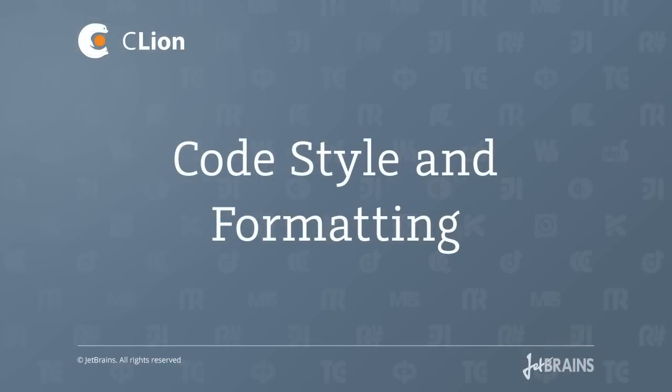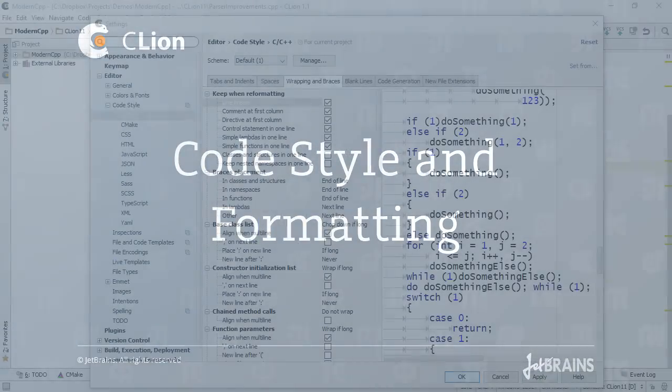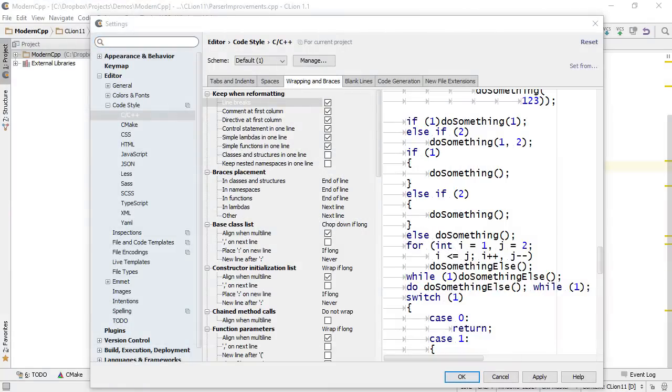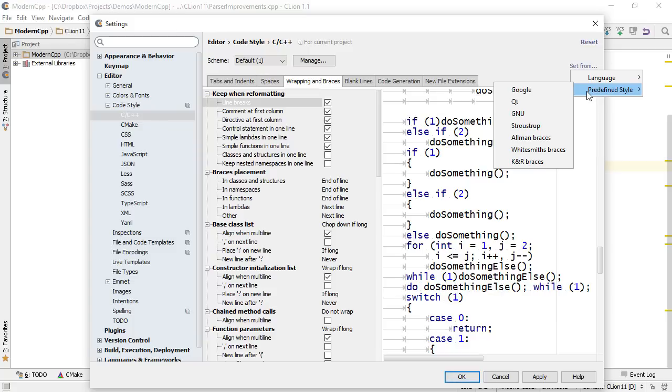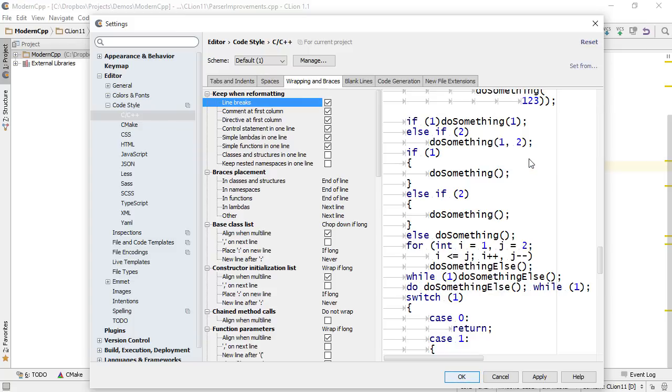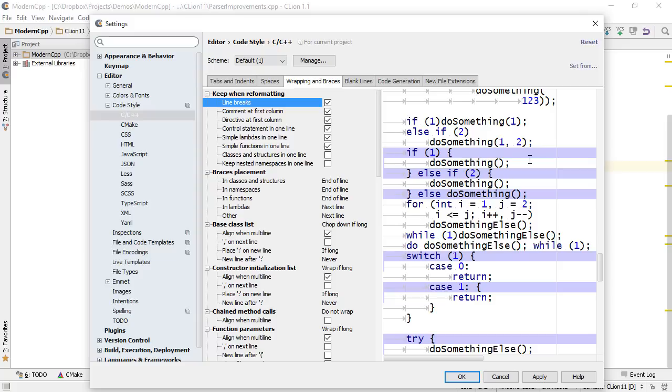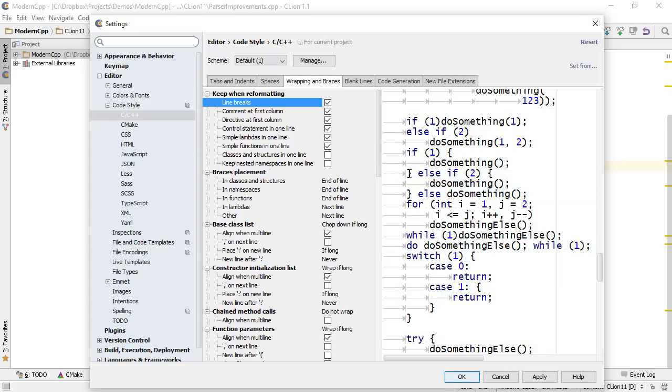CLion 1.1 comes with improved code style settings. For example, we now provide several bundles of settings for code styles. So you can press the link set from and choose a predefined style. Once you choose one of the styles, what you see is an update of what you've actually changed in the flashing highlights down below.